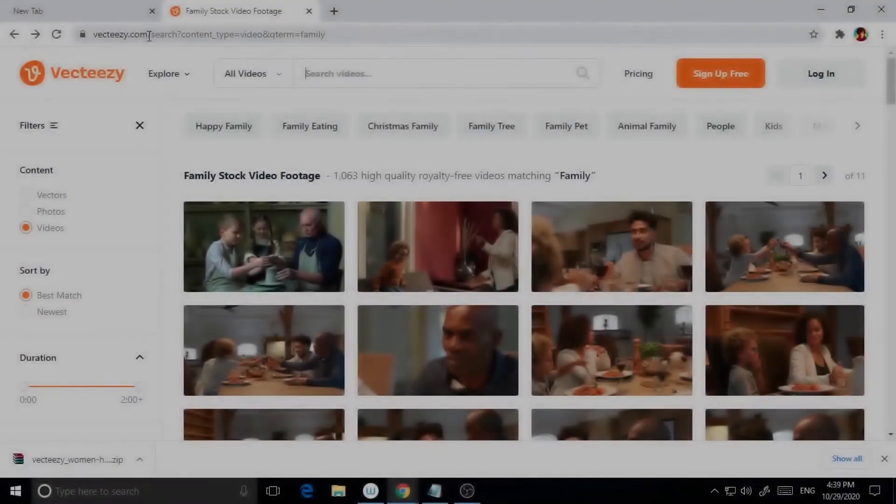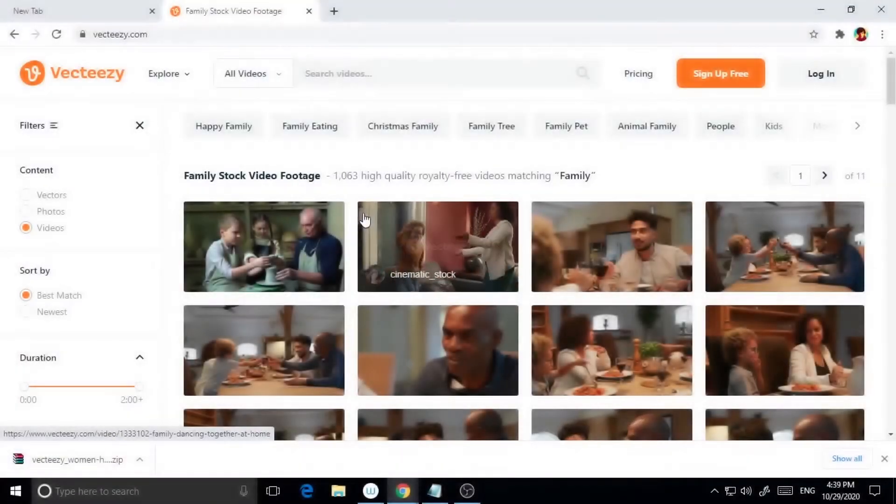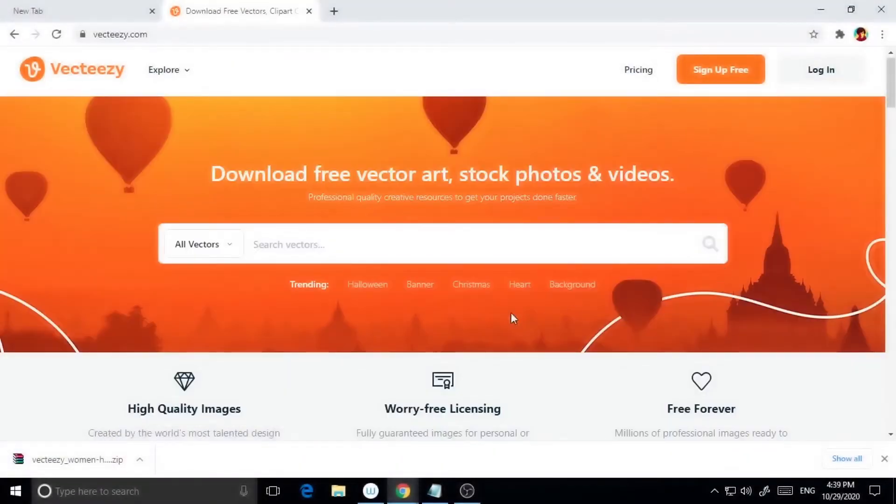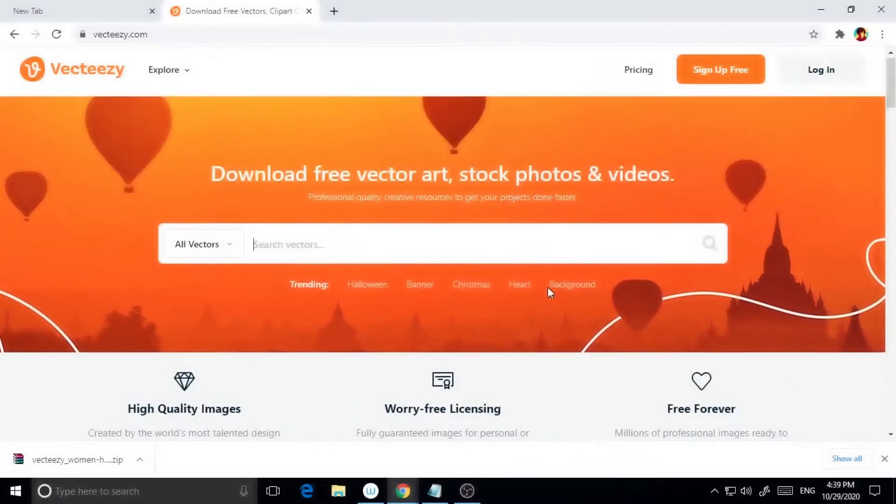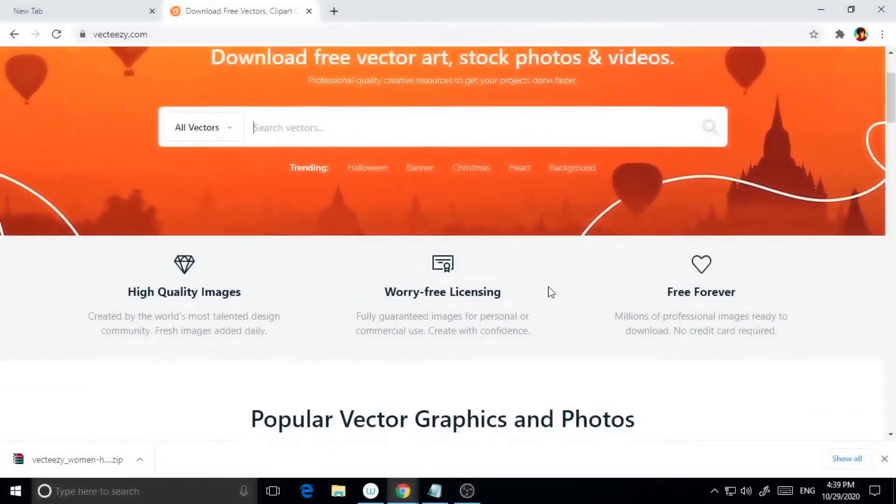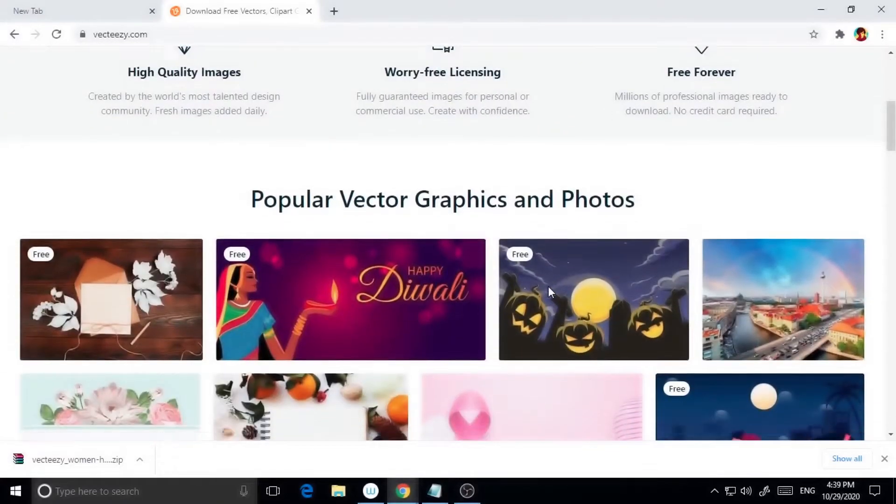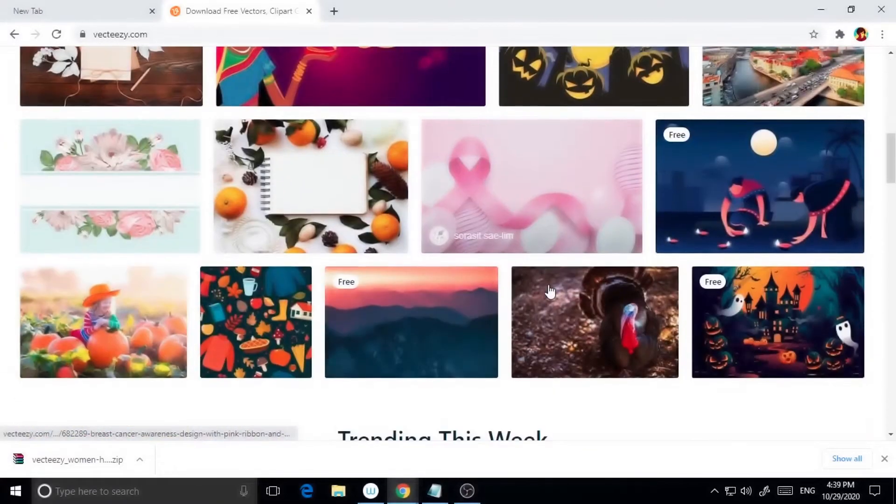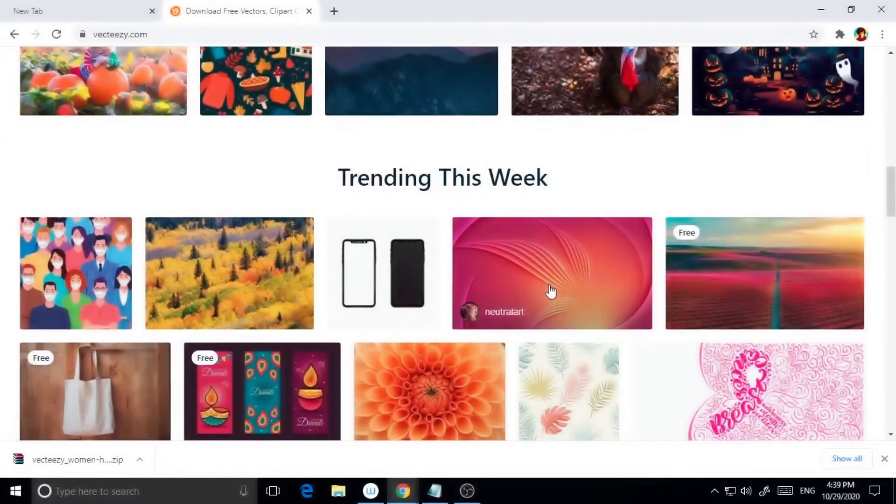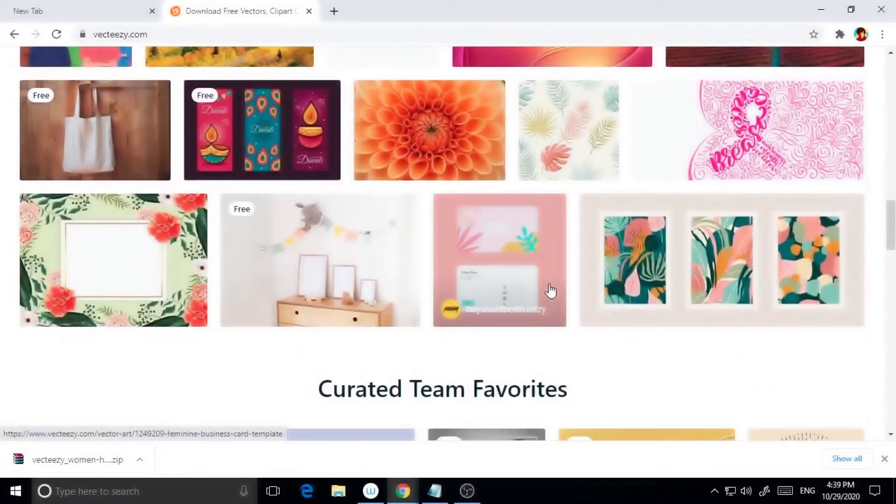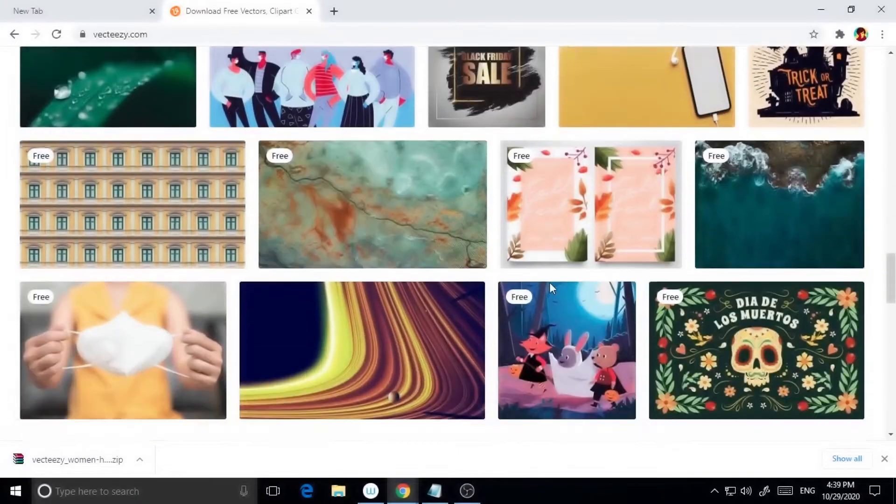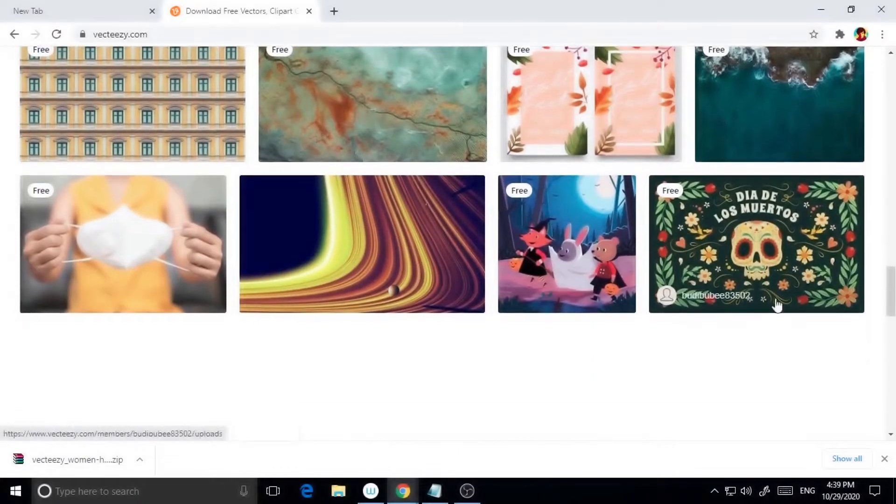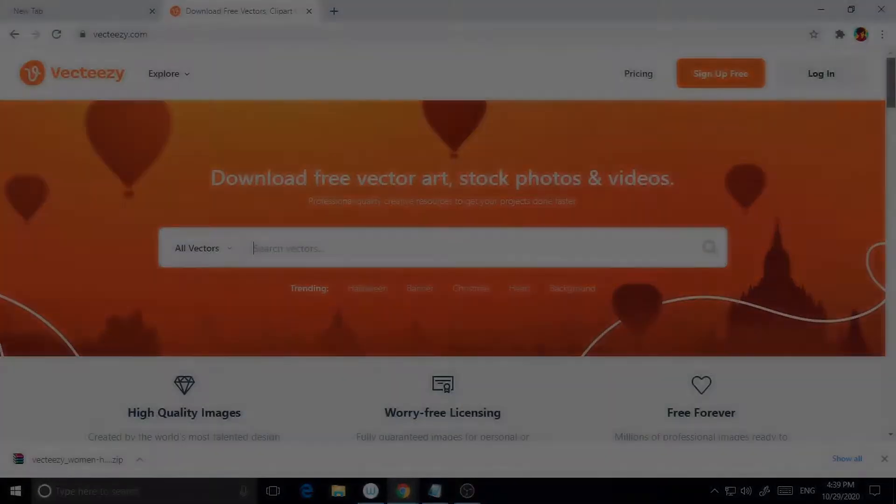VectEasy is a platform that offers millions of free vector graphics contributed by artists from all over the world. Being such a big community of vector designers, VectEasy adds fresh content each day and provides you with high quality freebies.